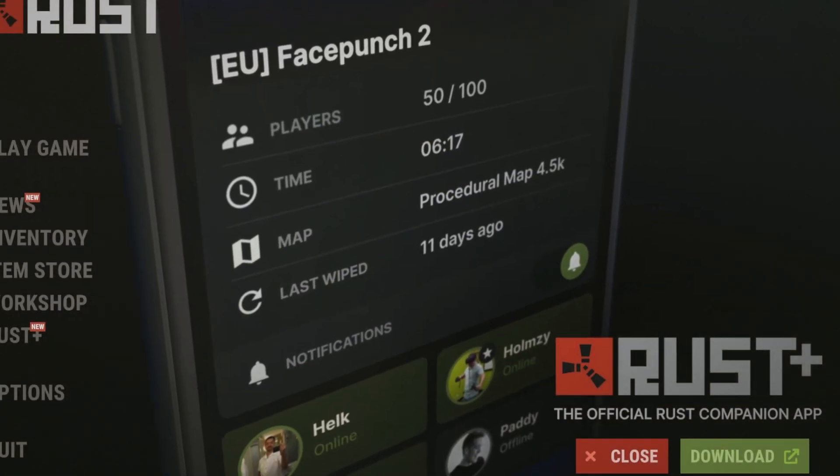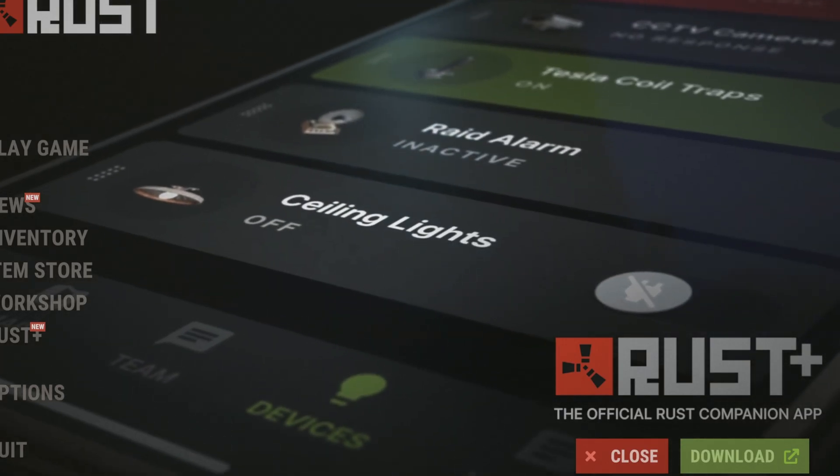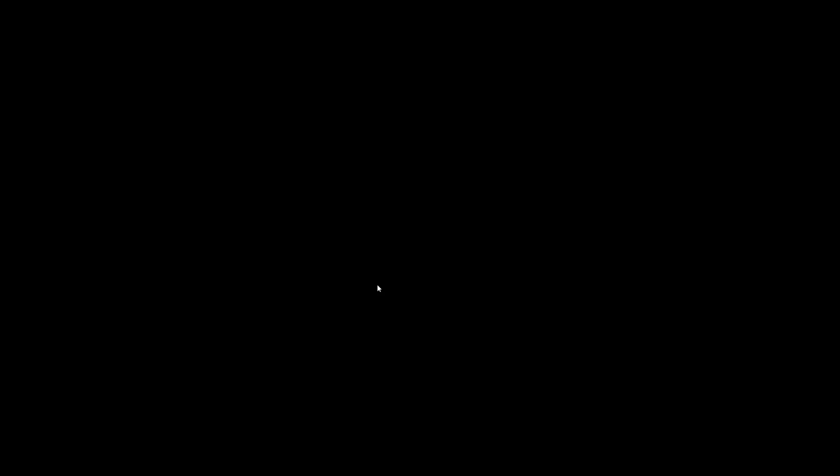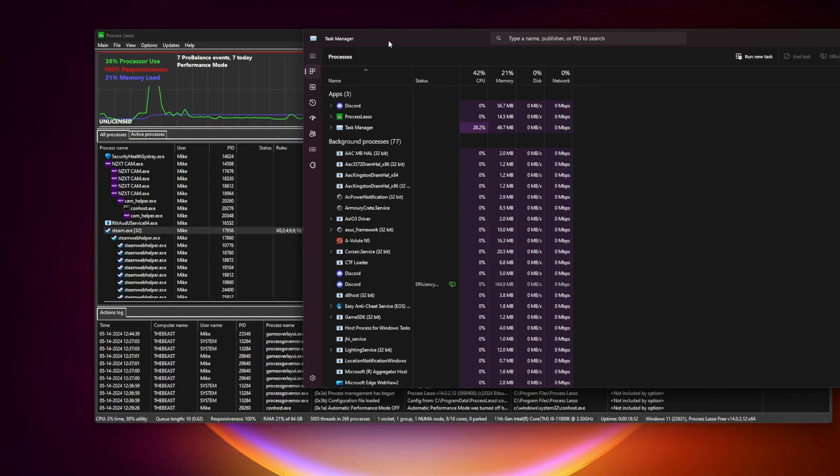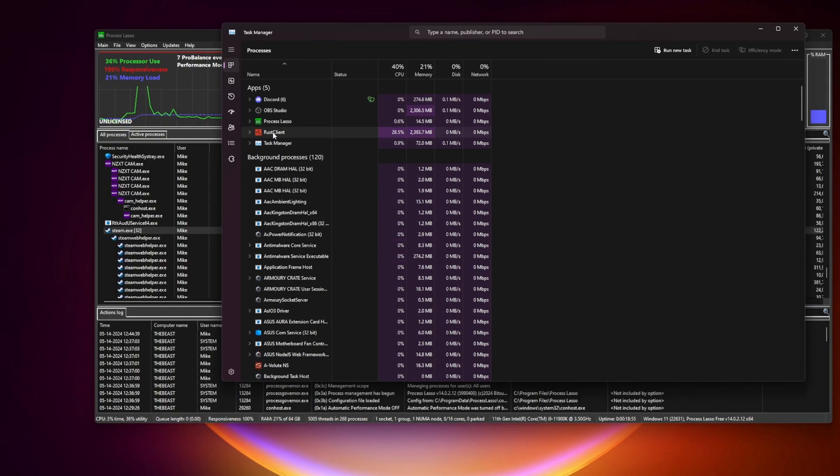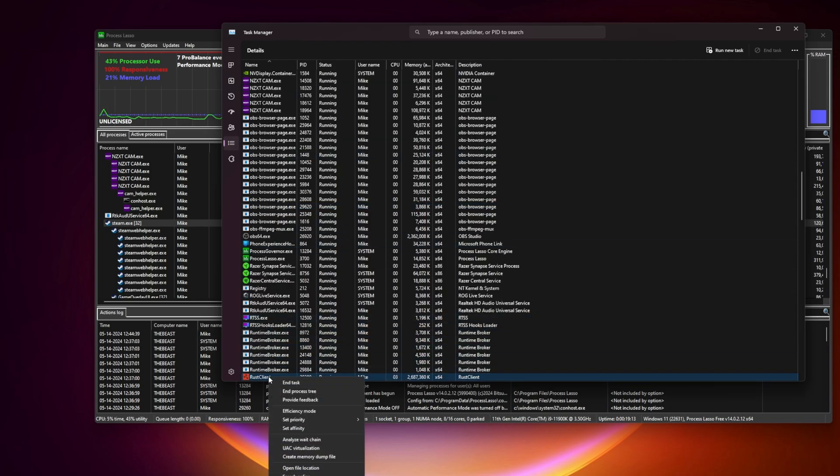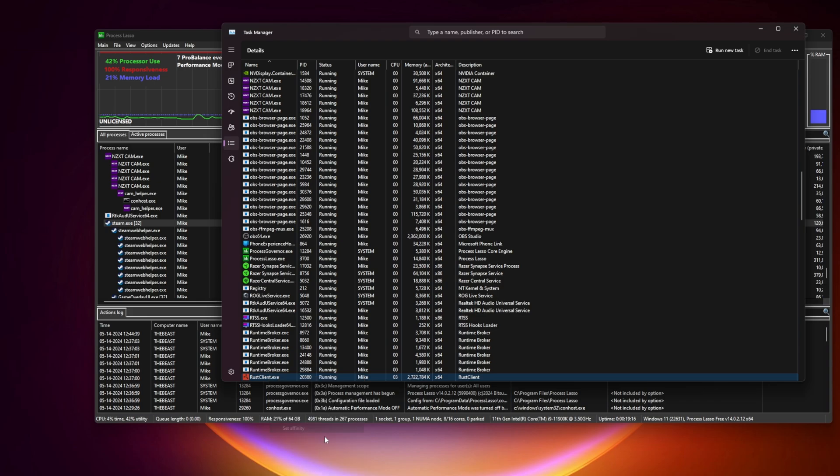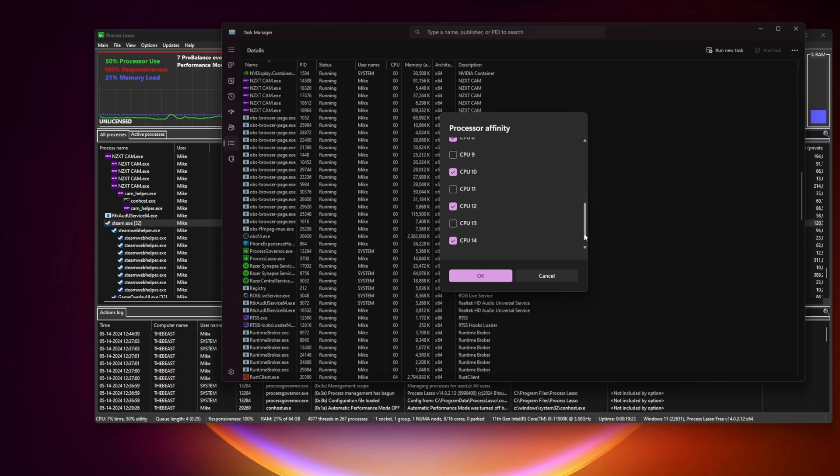So let's check if the CPU affinity is set correctly. Press Ctrl Alt Delete, select rustclient.exe, click with the right, go to details. Once again find rust.exe client, click with the right mouse button and select set affinity. If every second CPU is off, that means we succeeded and your hyperthreading is off.